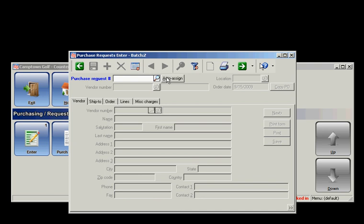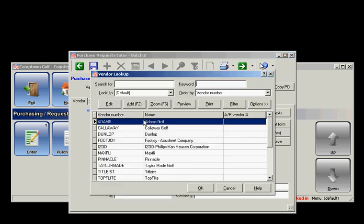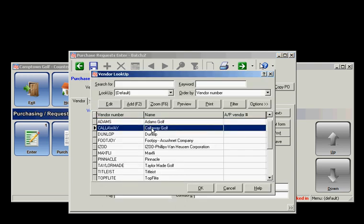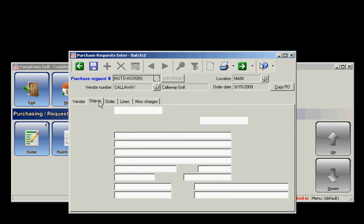You can assign your own numbers, but I'm just going to use Auto-Assign for this tutorial. It'll automatically drop me down to my vendor line once I have a number in there. I'm going to pick Callaway Golf as my vendor. It fills in all their information.